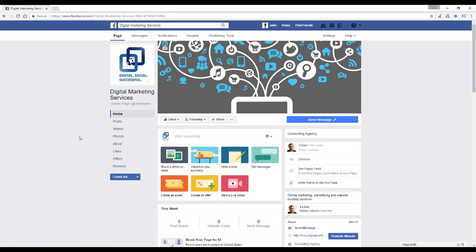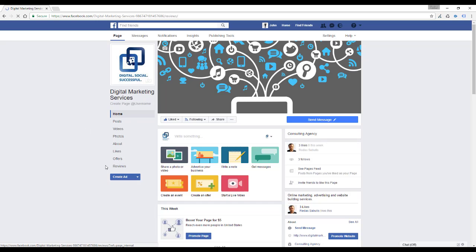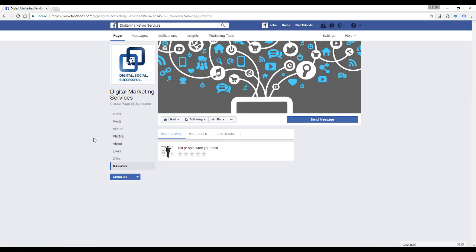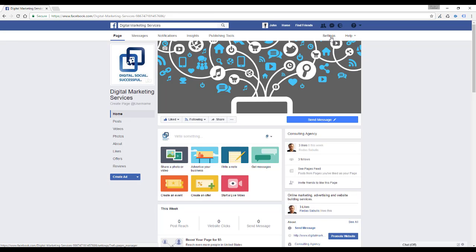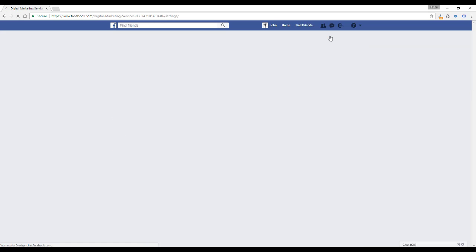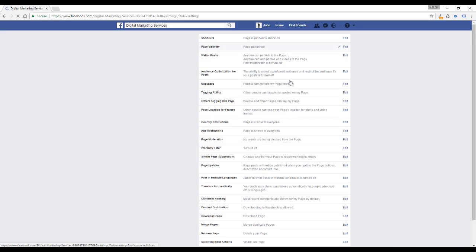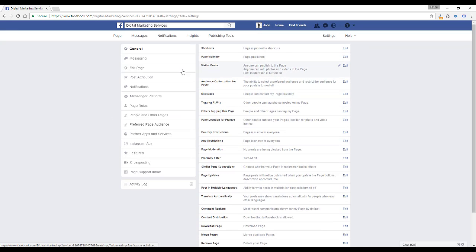As you can see here, the reviews are currently on and this is where they would be posted if there were any. To turn them off, you would have to click the settings button on your page and you'll find the edit page section over here.